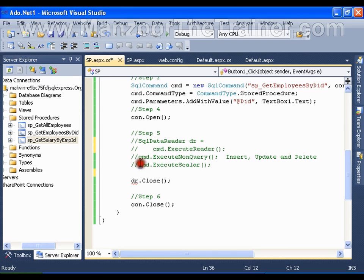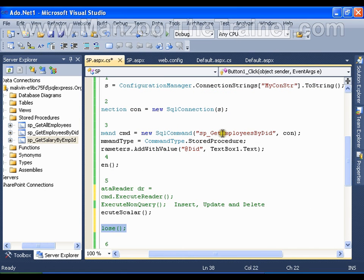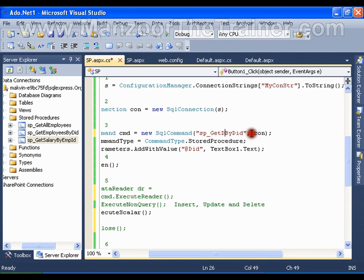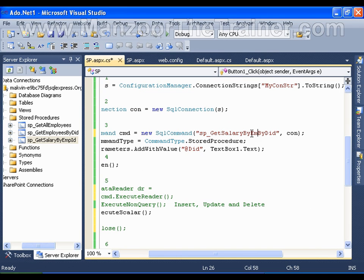So I can simply say cmd.ExecuteScalar. I don't need data reader anymore. My stored procedure is GetSalaryByEmpId and I have one input parameter.